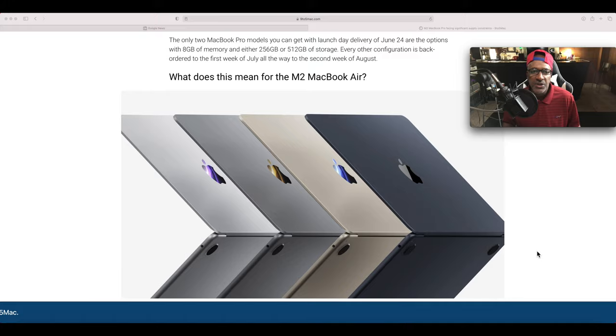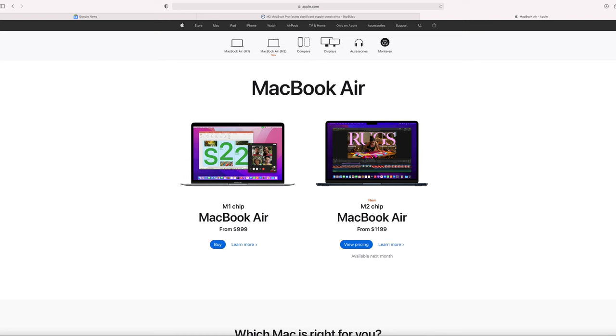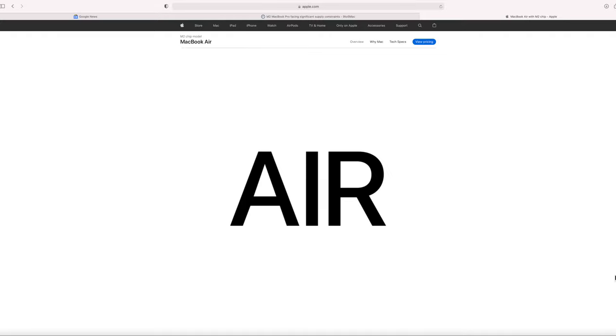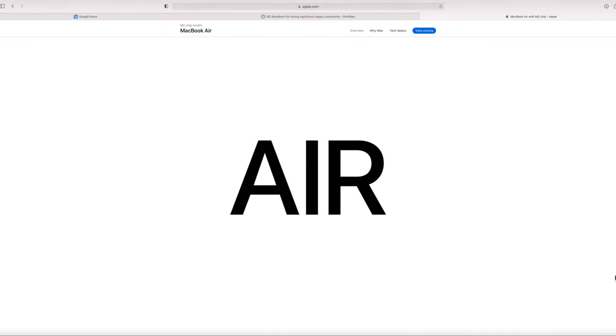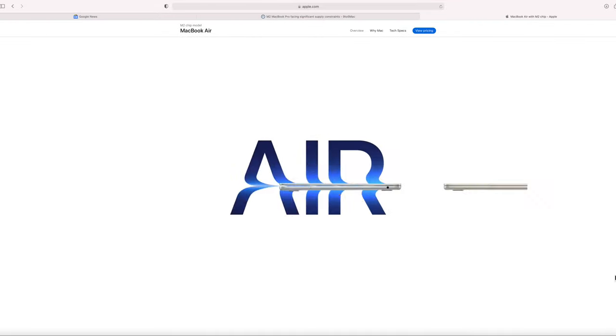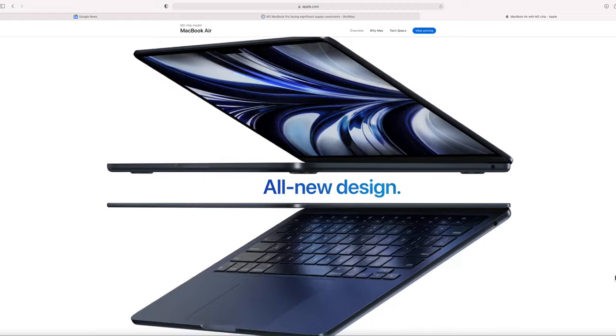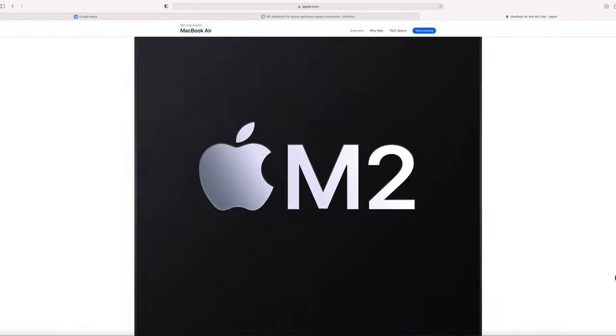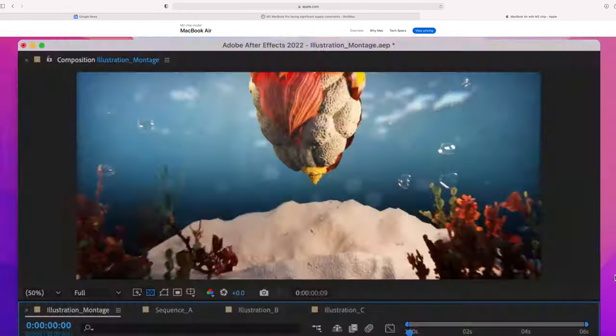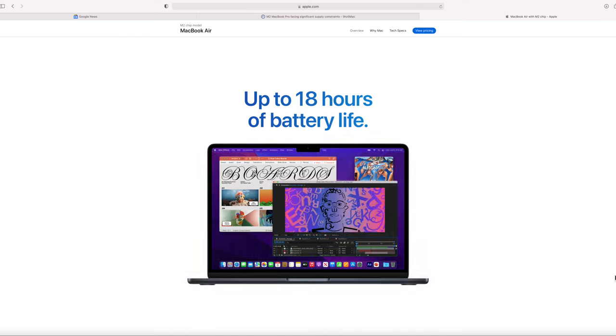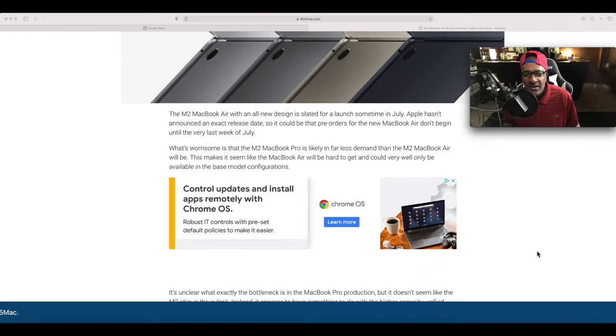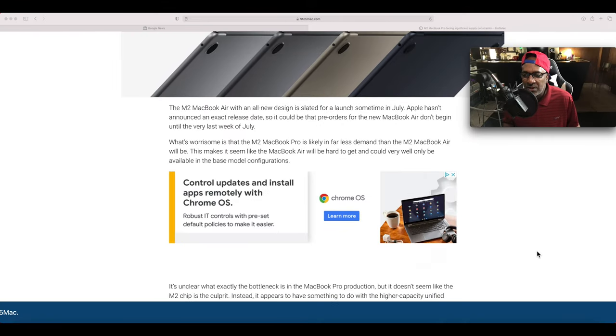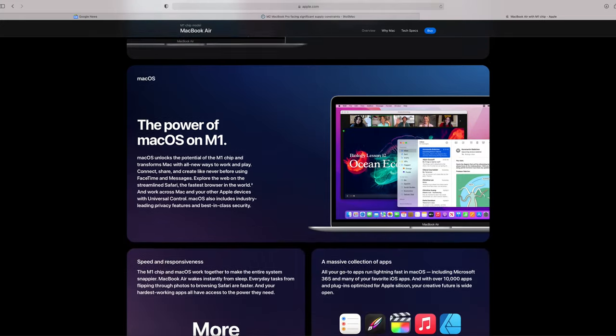What does this mean for the M2 MacBook Air? The M2 MacBook Air with its all-new design is slated for launch sometime in July. Apple hasn't announced an exact release date, so it could be that pre-orders for the new Air don't begin until the very last week of July.